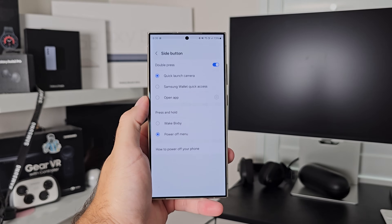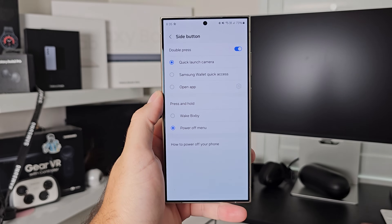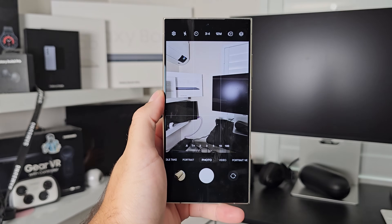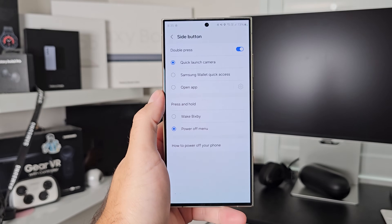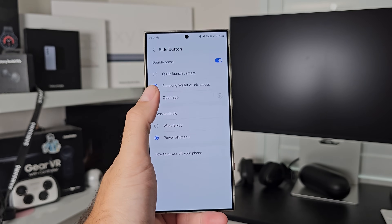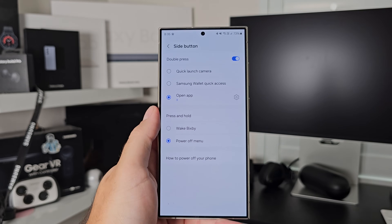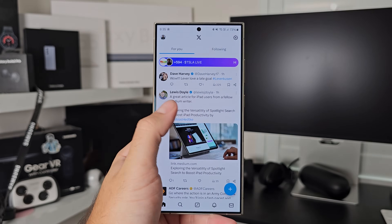Next is the side button — not the power button, the side button. You can toggle different actions for a double press or a long press. By default, a double press will launch the camera, which has been Samsung's default going back to the S6 or S7. Double press and the camera pops up — best way to do it. However, if you don't want that, you can change it: open Samsung Wallet, or open an app like X or Twitter where you double press and it launches straight into the app. The settings list is there — up to you.